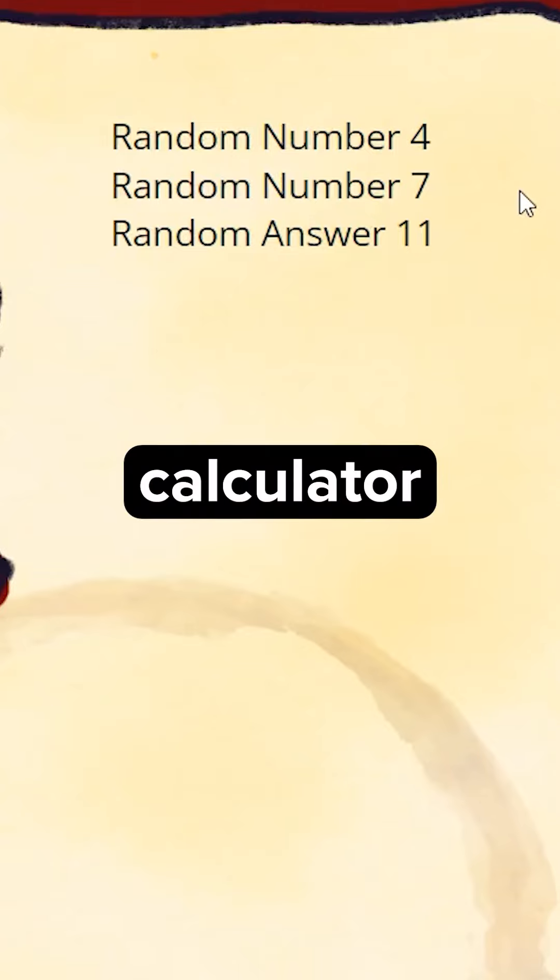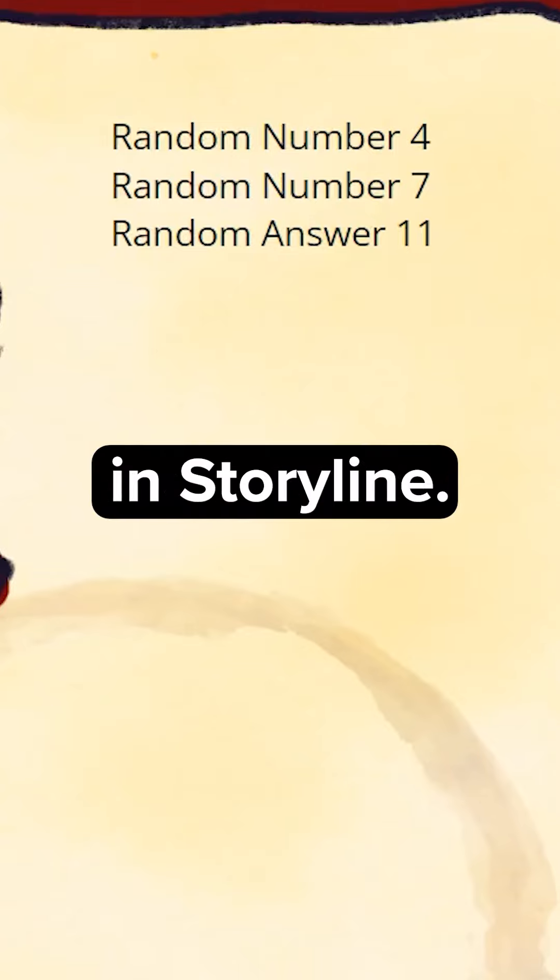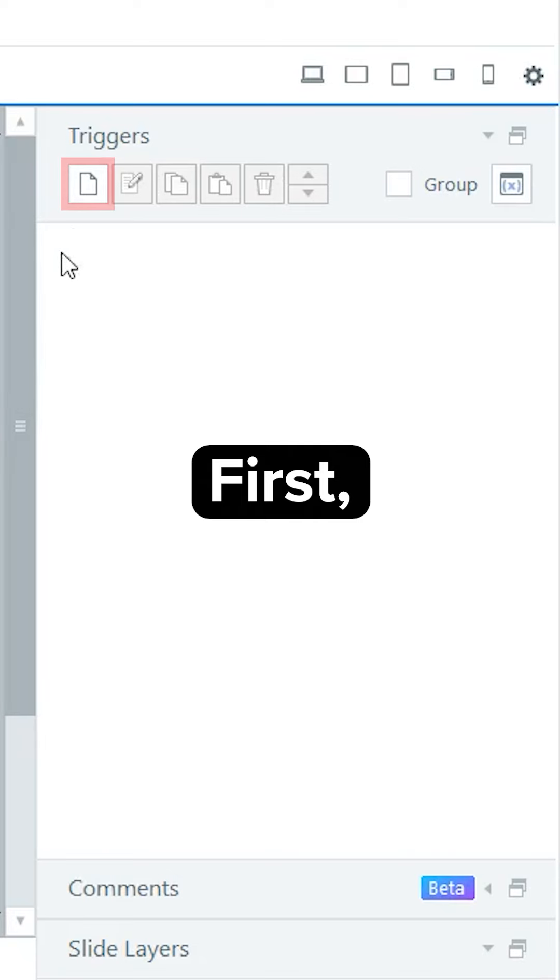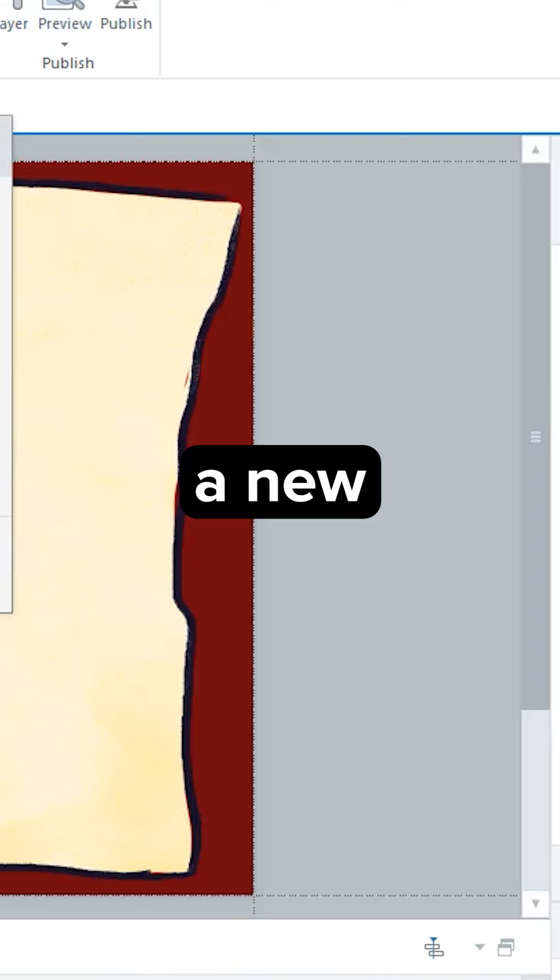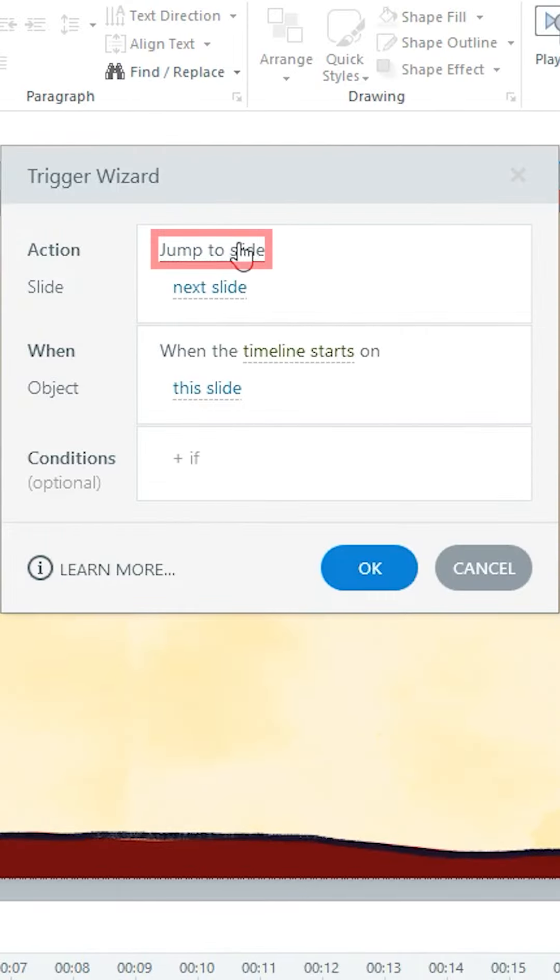How to make a randomized calculator in Storyline. First, you want to make a new trigger.